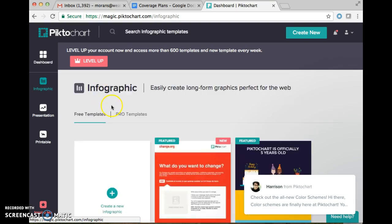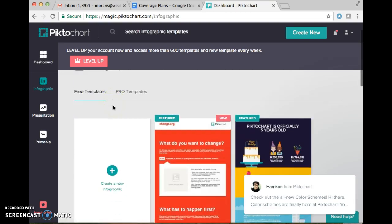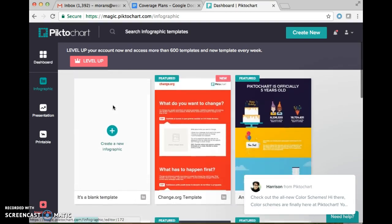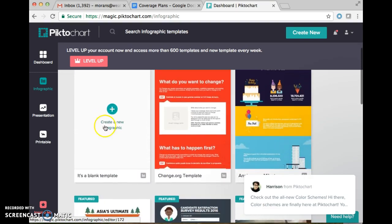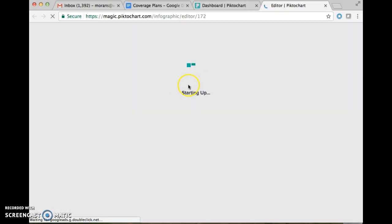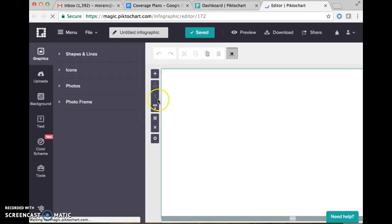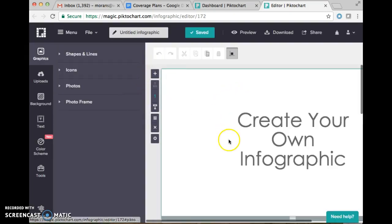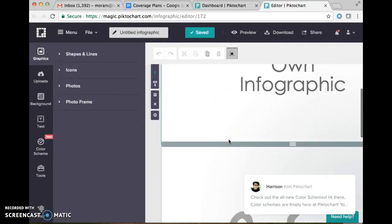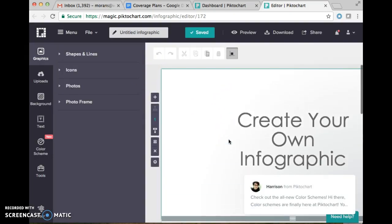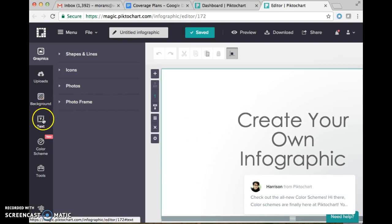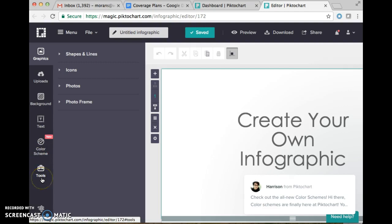When you click that, you are going to use blank template. After that you are going to upload images that you'd like to use, text, color schemes, and other tools as well as background.